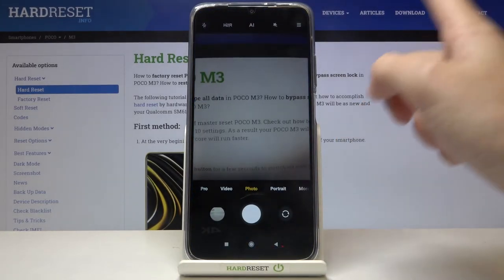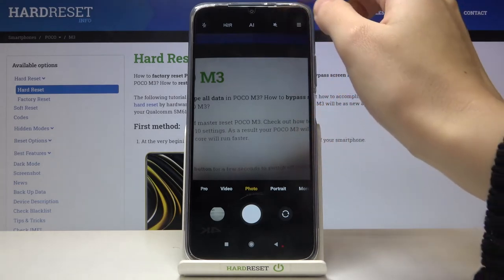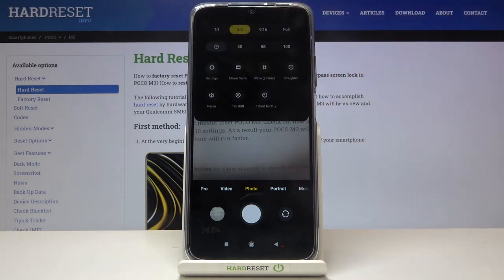From here, let's go to the right corner to this button. When we tap on it, we get access to more options about the camera we can manage.